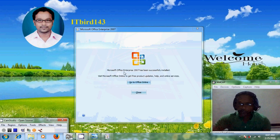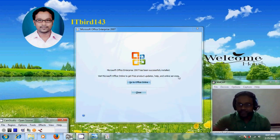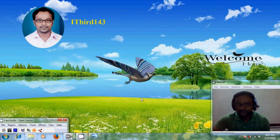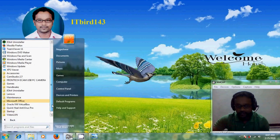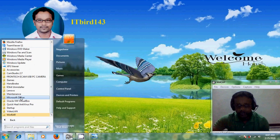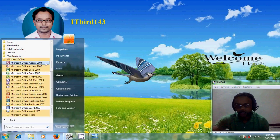Microsoft Office Enterprise 2007 has been successfully installed. Click on close and let's check whether all the features are installed. Go to Start, All Programs, and here you will find Microsoft Office. Open that and it is showing Office 2003 and Office 2007 and all their features.